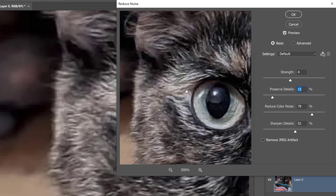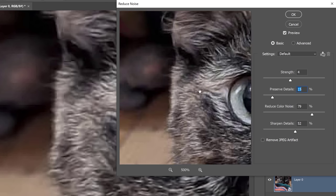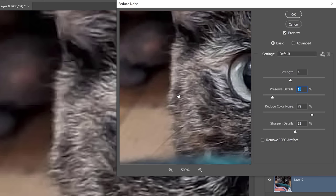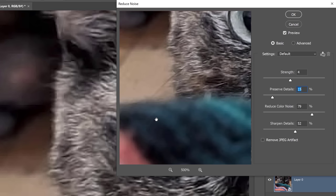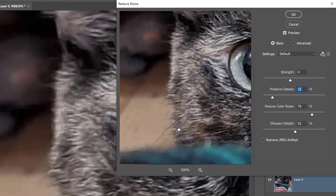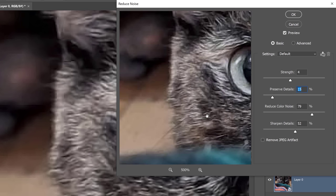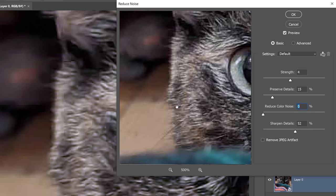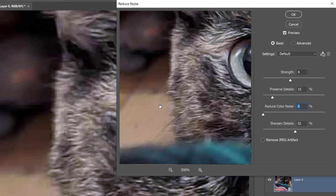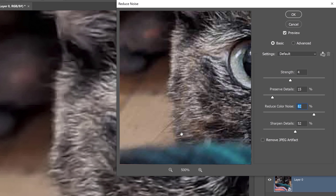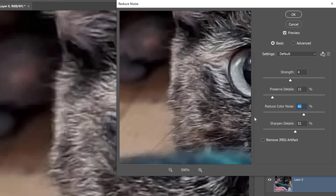Another very common problem with images that have been compressed too much is that colors will tend to bleed. Like you can see colors bleeding throughout the image and actually you can't really see it now because it's already been reduced. But if you look at the reduced color noise, I have a pretty high setting, but if I bring that down to zero, you'll see that the noise comes back. You can see a lot of noise in these areas. See that? So make sure that you adjust the reduced color noise accordingly to remove that extra color noise. See that? That's before and after. It just smooths out these blotches of color.